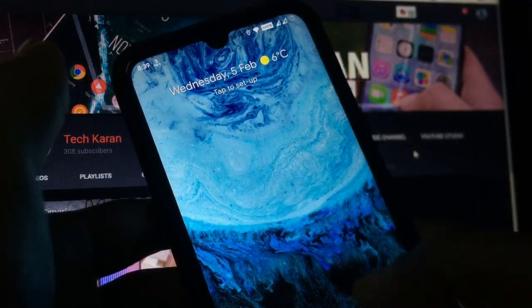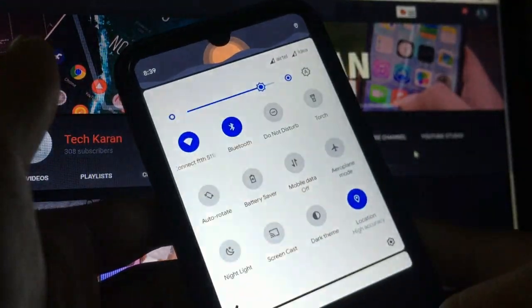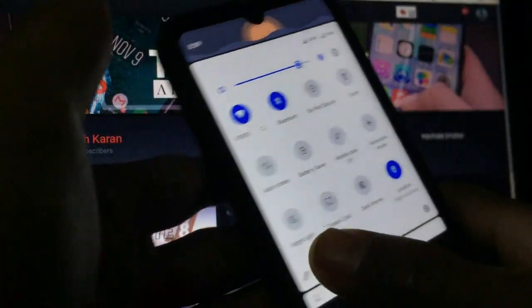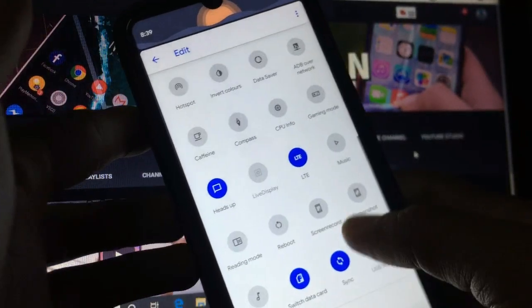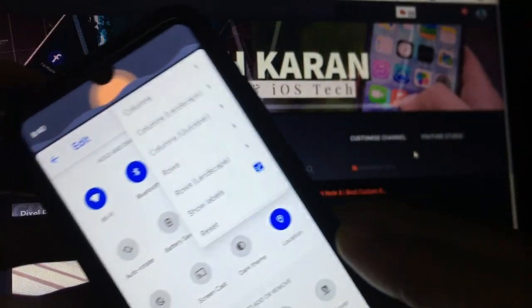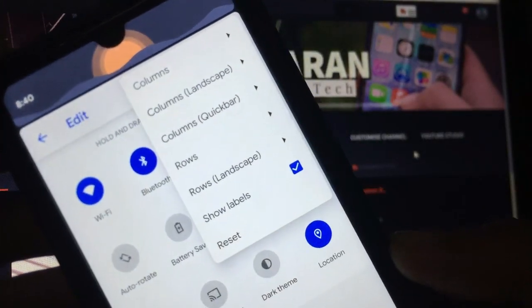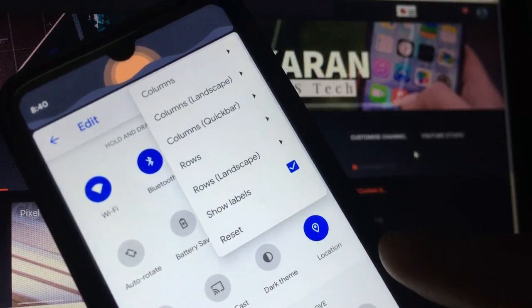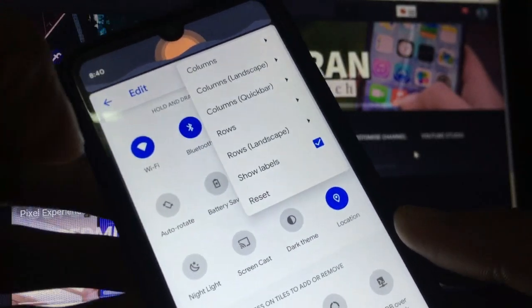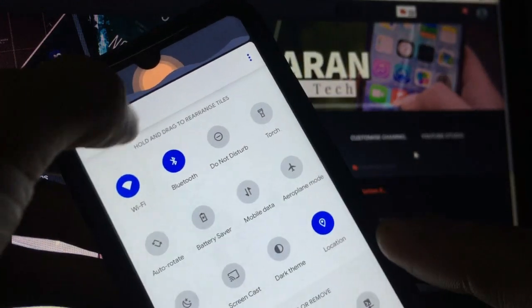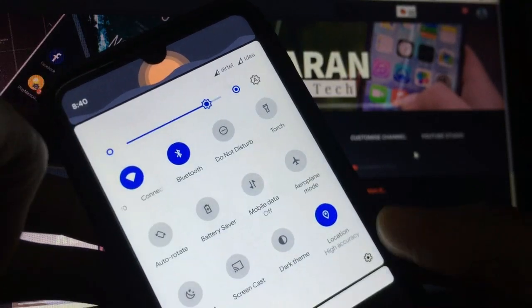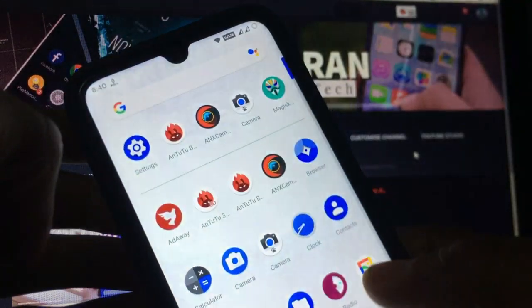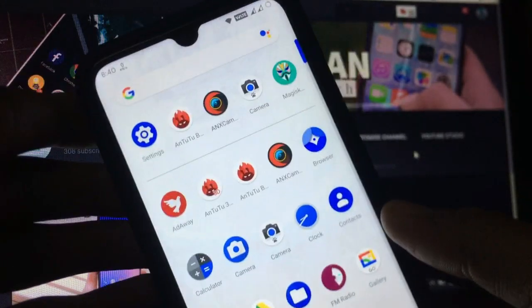Now by swiping down you can see the quick settings tiles. By clicking here you can edit these tiles. When you go to three dot menu you see columns, column landscape, quick bar rows, rows landscape etc. These are the things you get in these settings. Also you can see the header images which you can customize according to your own preference.